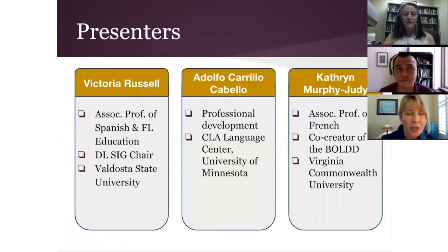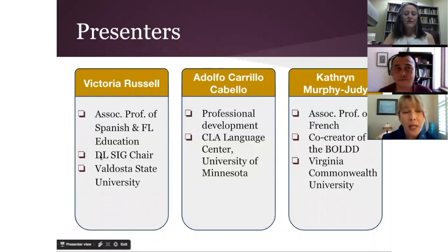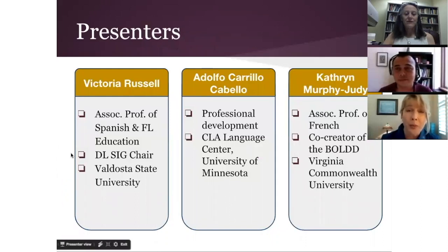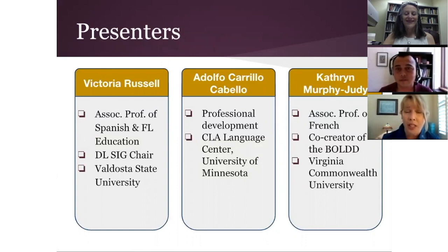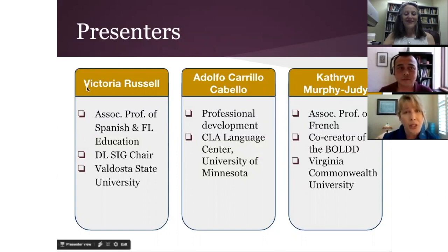I'm Victoria Russell and I'm the chair of the Distance Learning Special Interest Group. I'm also an Associate Professor of Spanish and Foreign Language Education at Valdosta State University. With us here today we also have Katherine Murphy-Judy. She is the Vice Chair of the Distance Learning Special Interest Group and an Associate Professor of French at Virginia Commonwealth University.